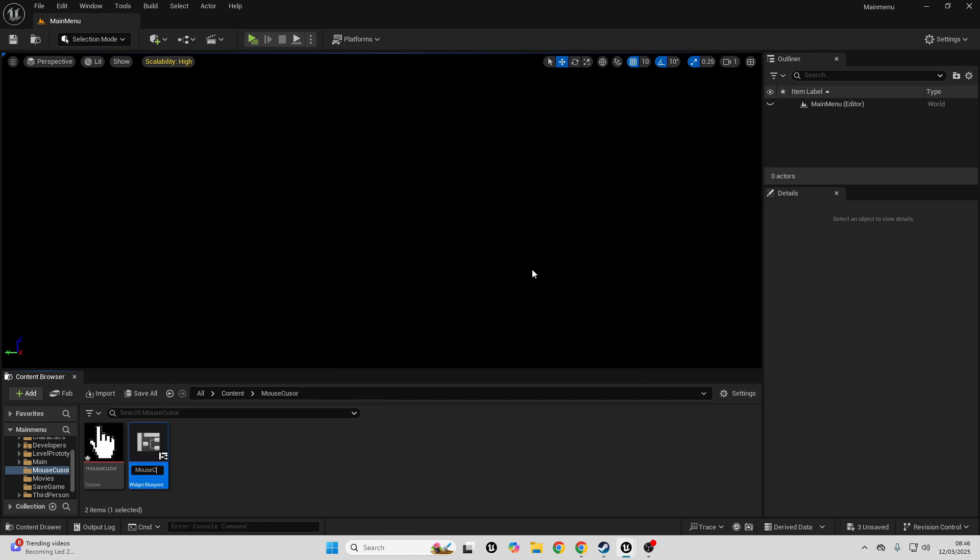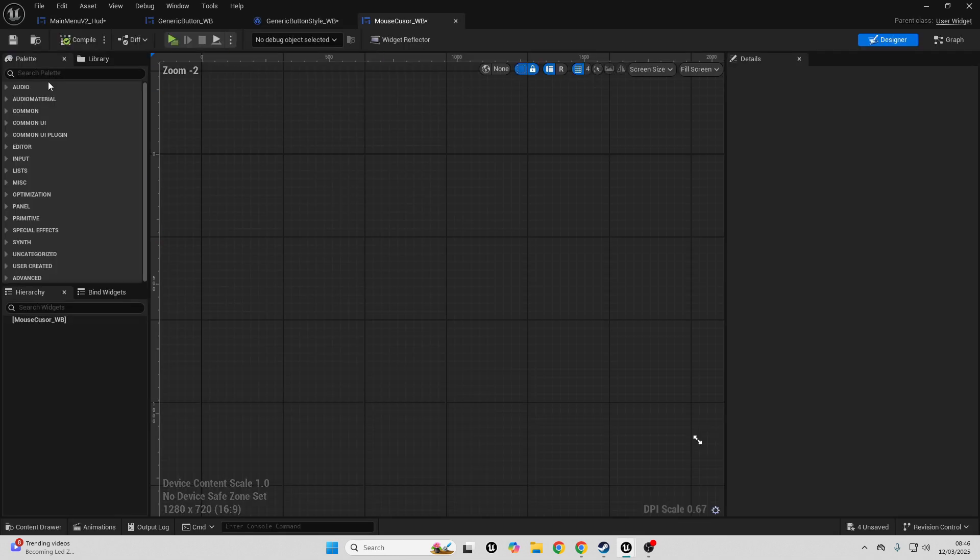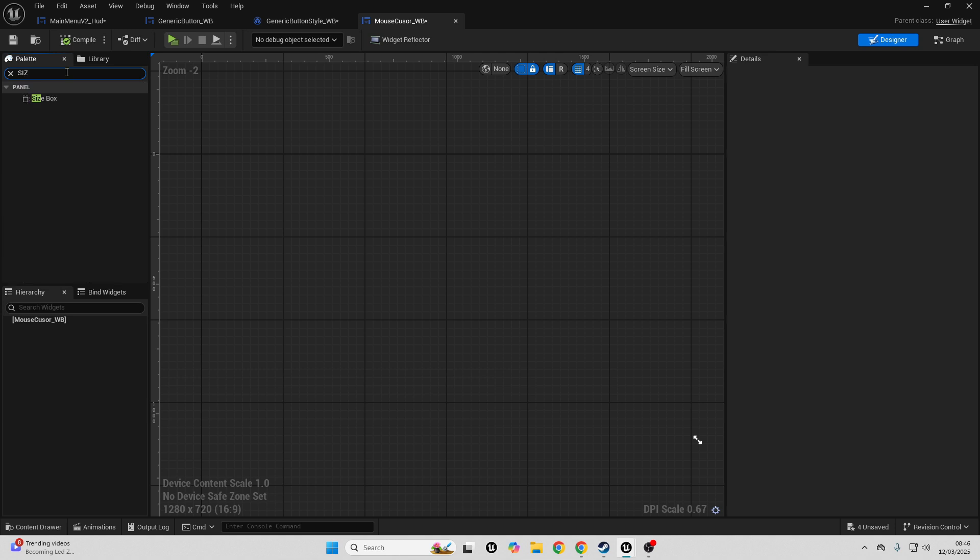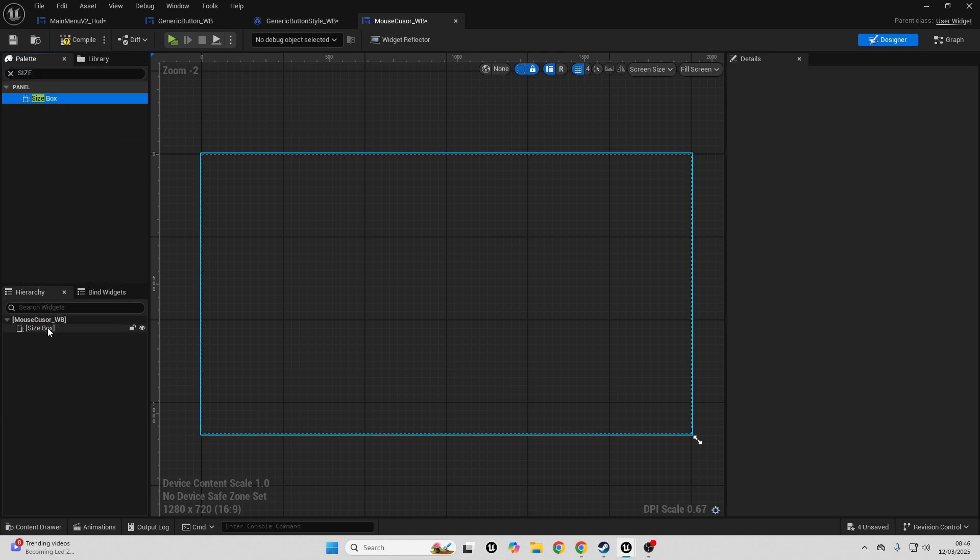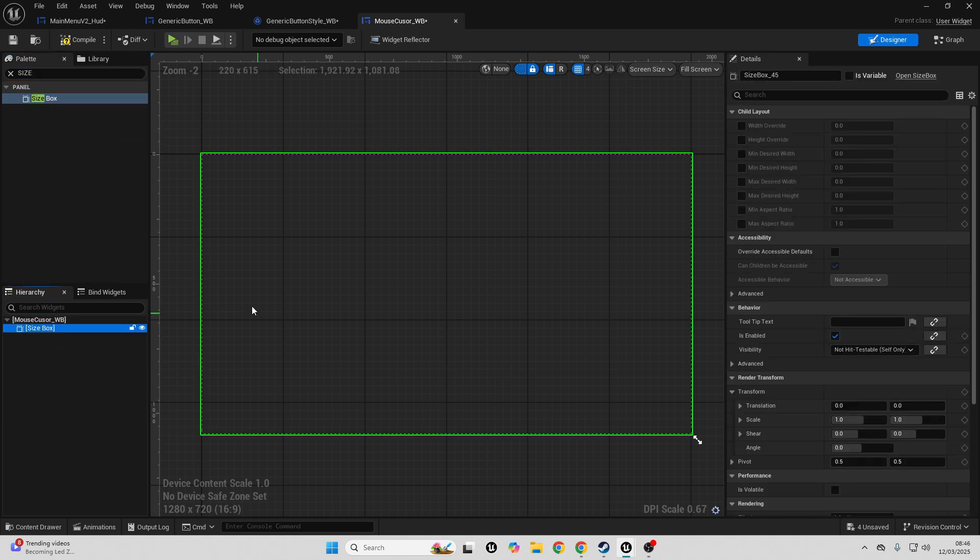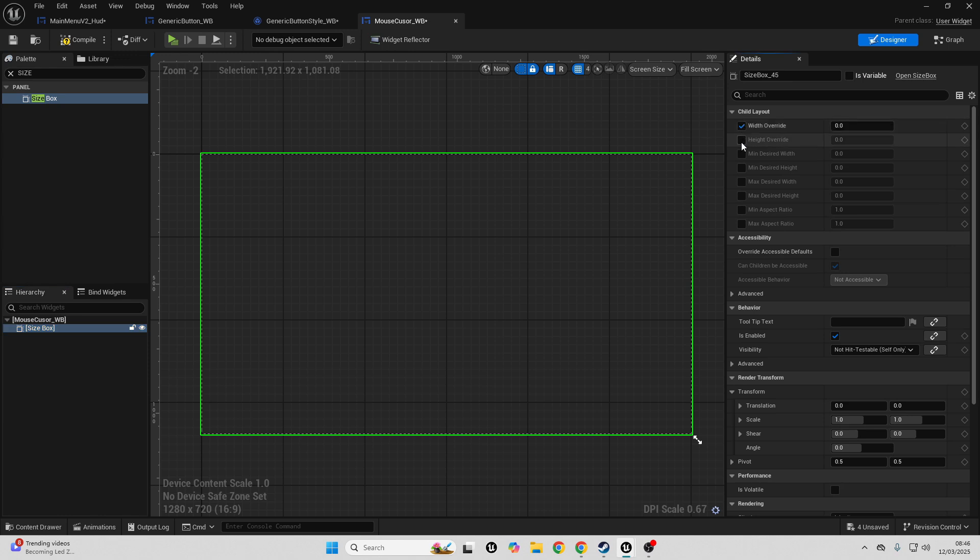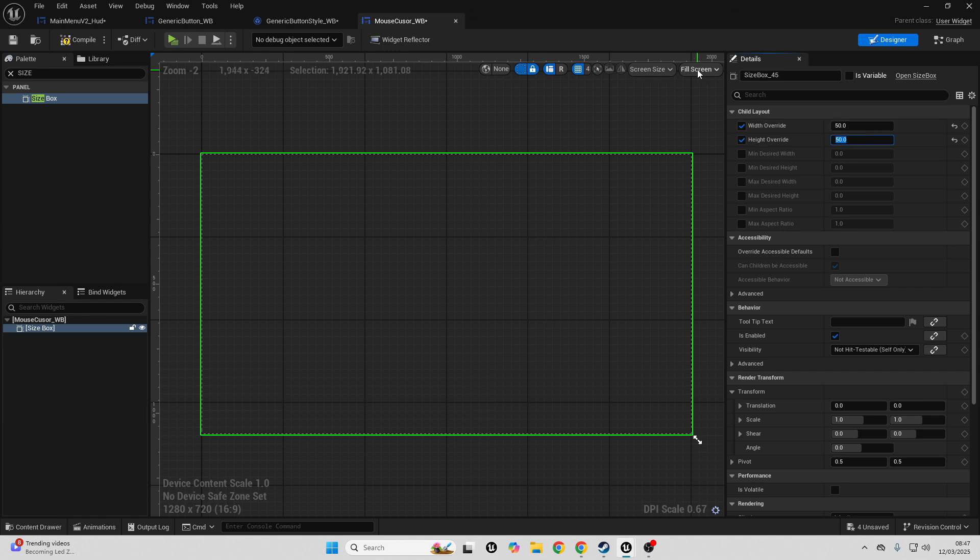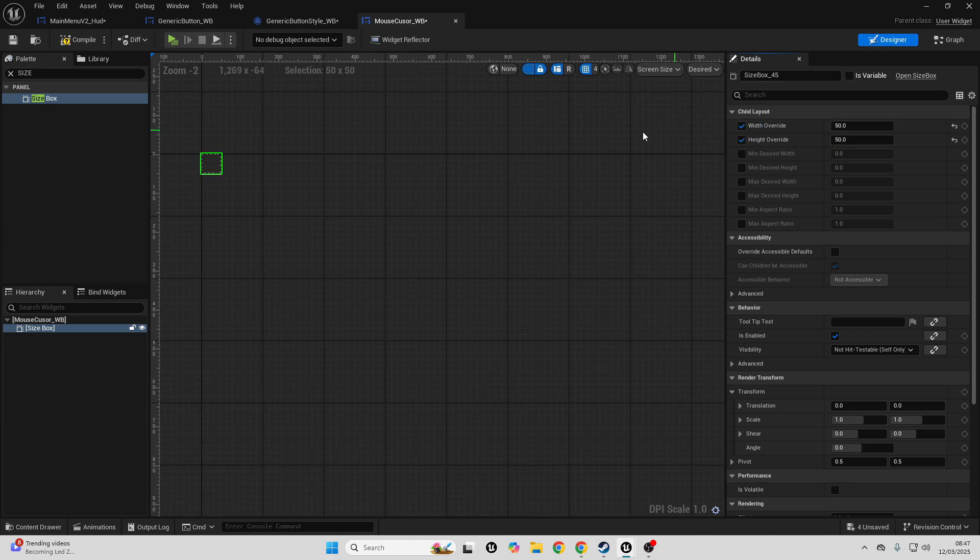Open this up, then go to the palette and look for a size box and drag this into the mouse cursor widget blueprint. Select the size box and go over to width override and height override and make both of these 50. These will be the dimensions of the size of our mouse. Then go to fill screen and change this to be desired to update how the box will look.